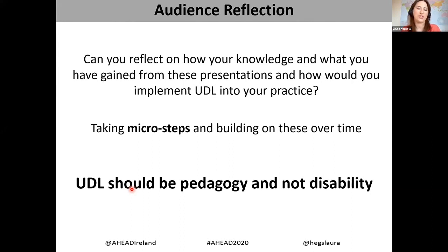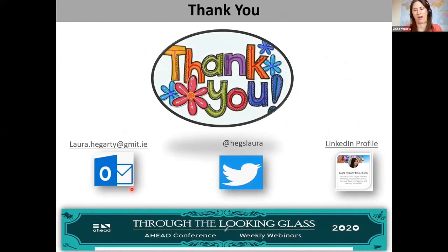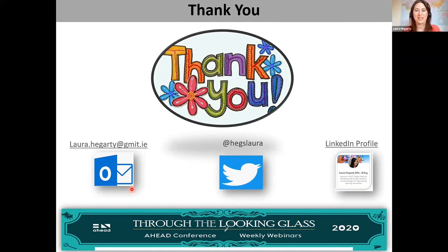Finally, UDL in my opinion should be part of our pedagogy — we should not think of it only in relation to disability, but think universally in how we design for our audience. I'd like to thank Dara hugely for the opportunity to be here today and for the course, as well as Lisa Padden, my triad peers Liz Hanley and Tom O'Shaughnessy, and also Sharon Boyle from GMIT Mayo who also participated. Thank you.